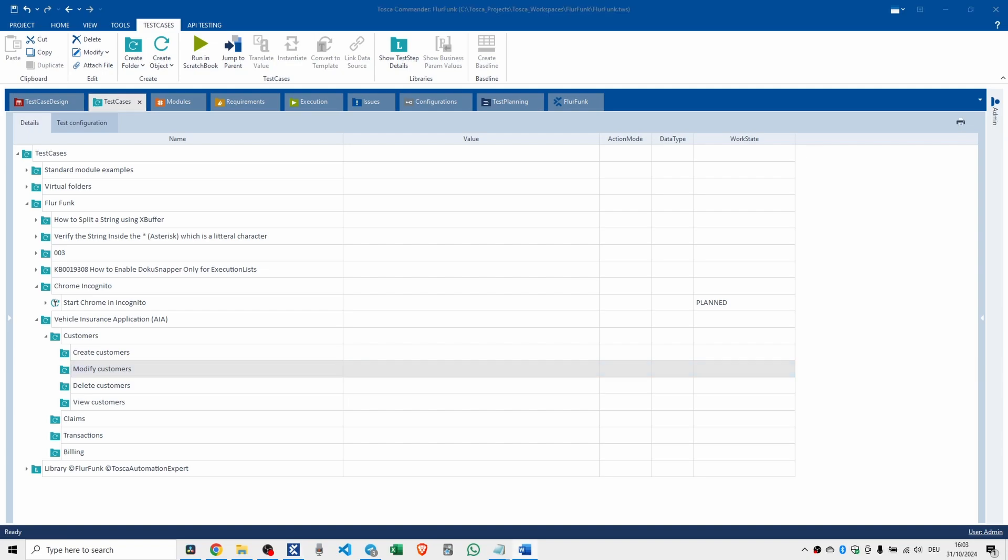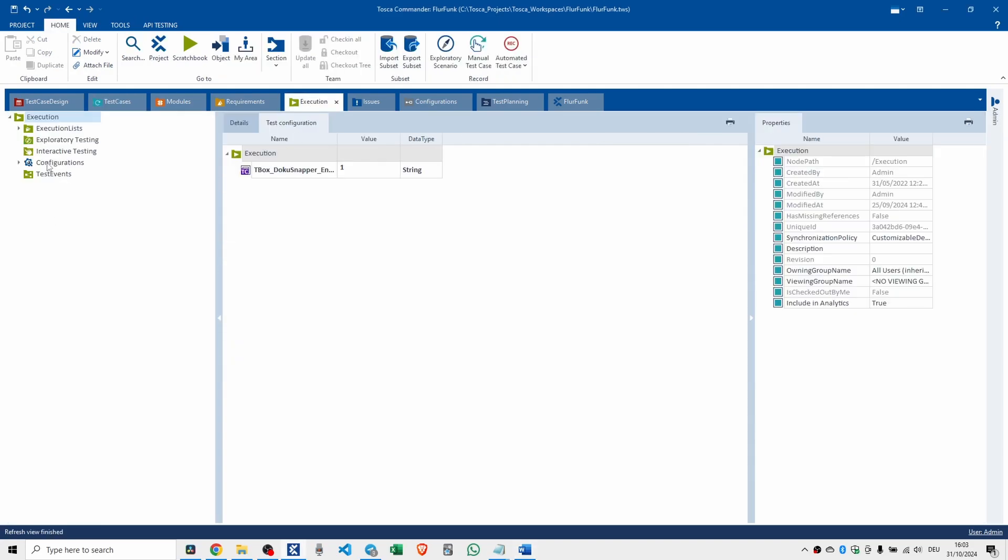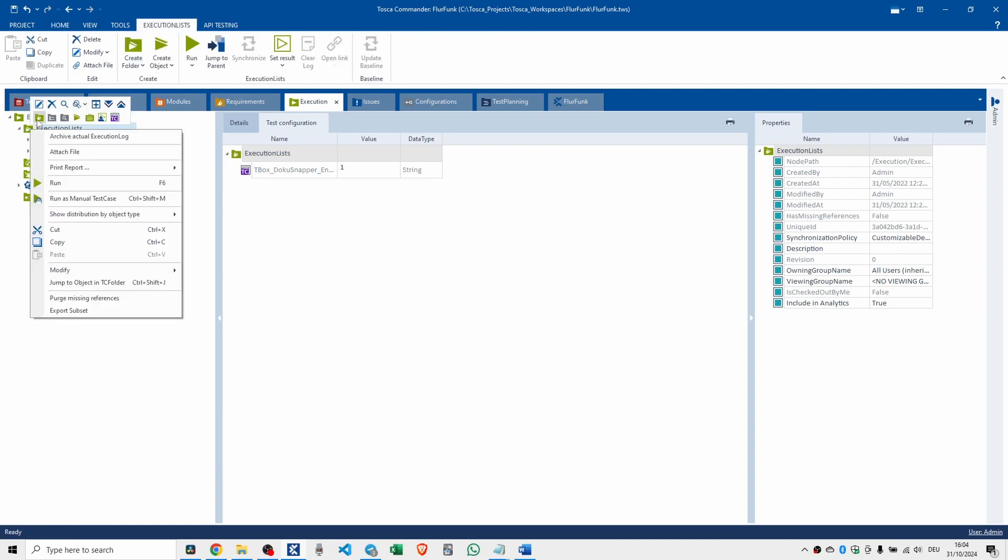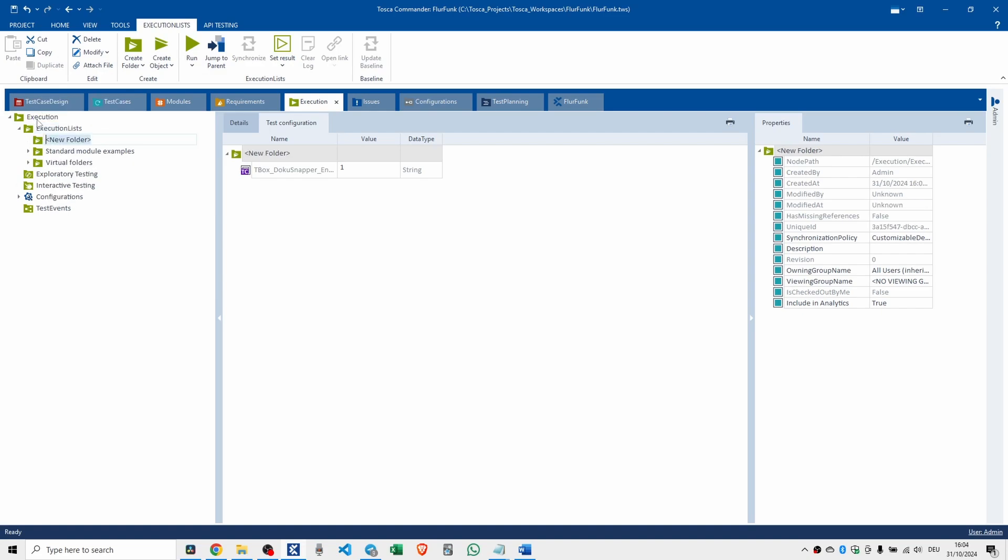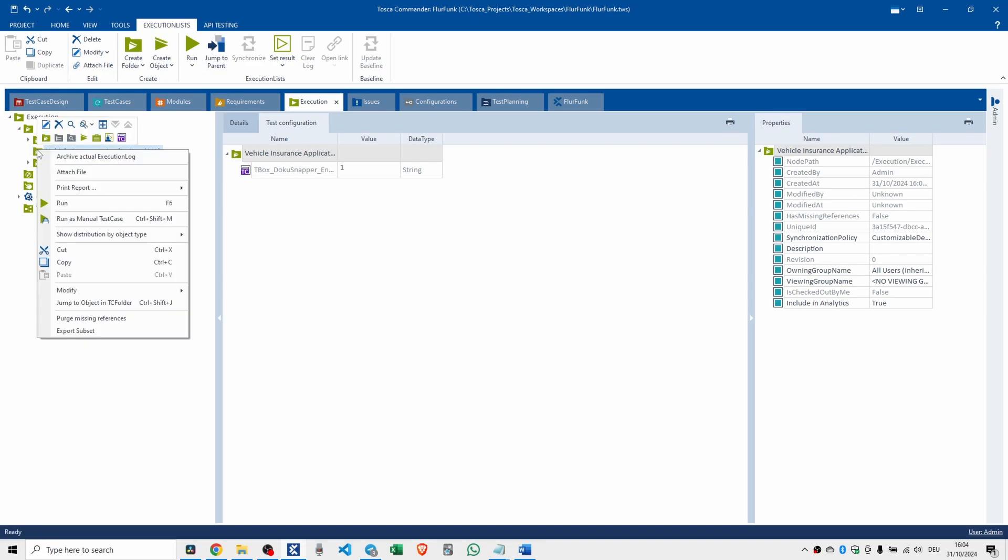We need to cover the execution section. The execution section is the green section. Now, I don't have an awful lot of stuff in here because I don't do many videos about the green section. We've got execution and execution lists. So we create another one. Create a folder. And we'll call this vehicle insurance application, VIA. Oh, disappoints me that it's not at the top.